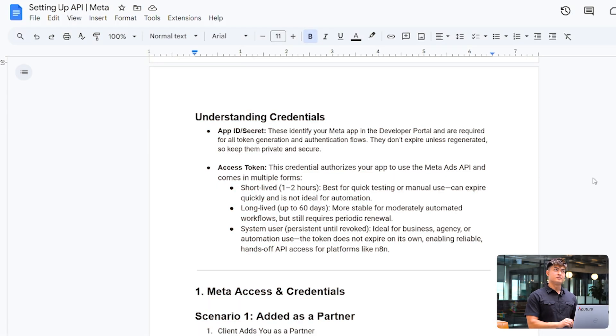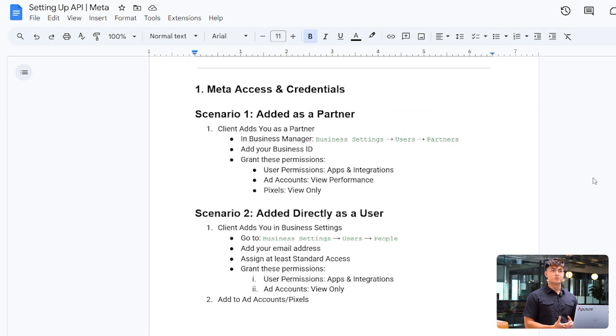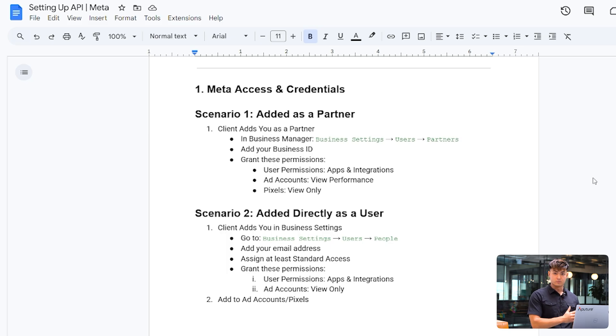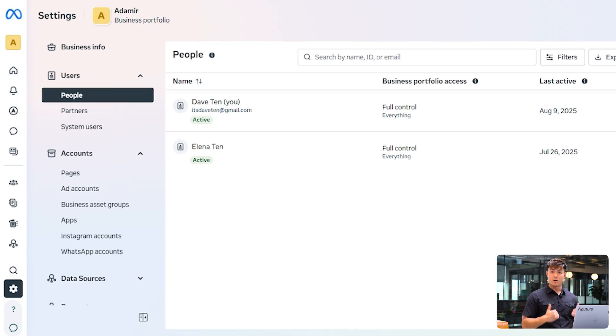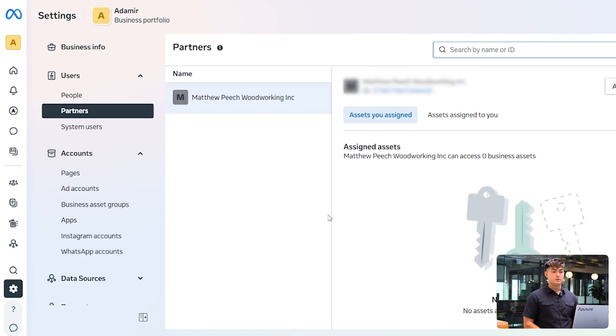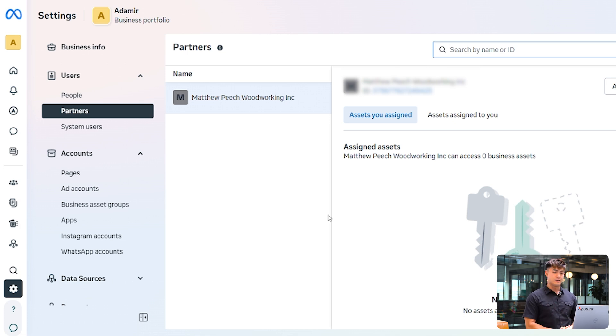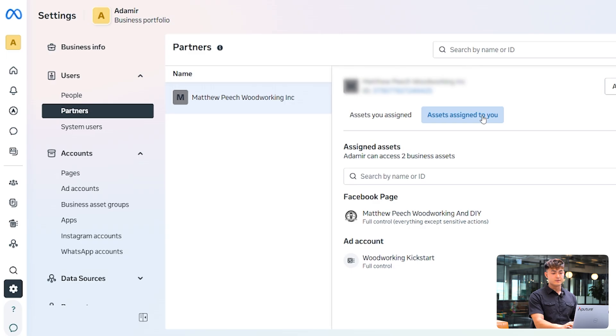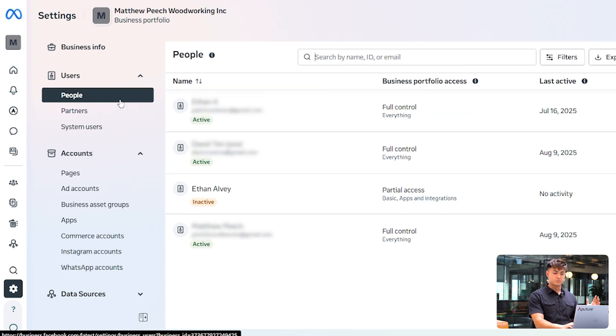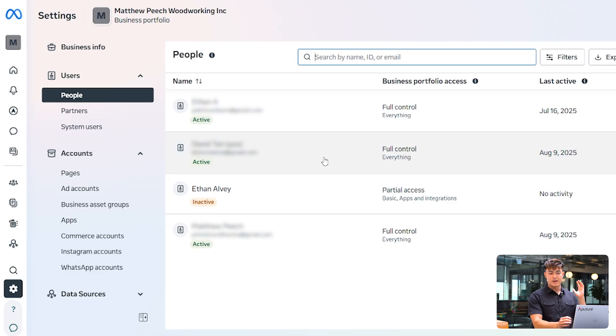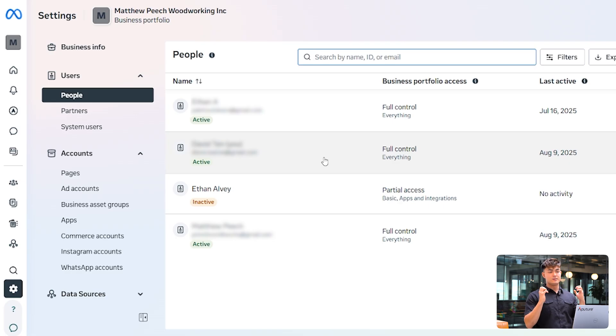Another thing to consider is what kind of situation you have in terms of having access to the ad account on a business portfolio level. One scenario could be you having access to the ad account through a partner integration. If the client or the division that has the ad account added you as a partner and that's how you directly are managing accounts, you just want to make sure you're aware of that. The simpler route that most companies probably have is just having you directly added into the business portfolio and you having the assets assigned to you directly from there.